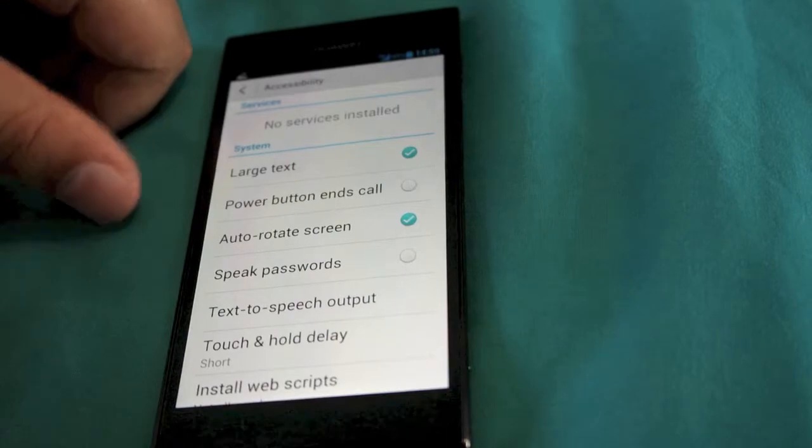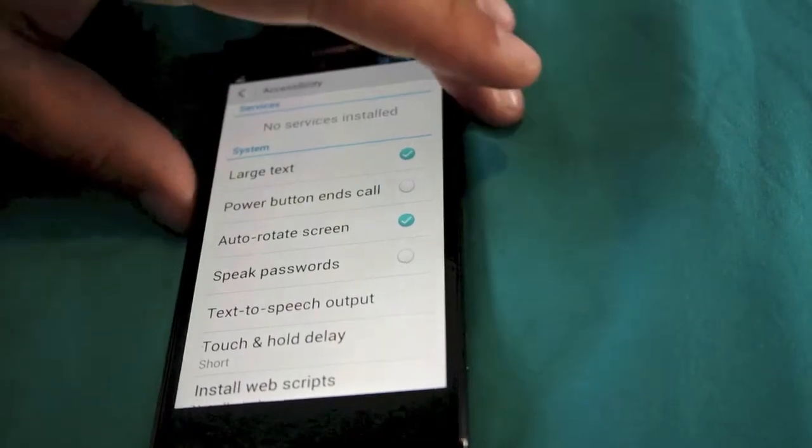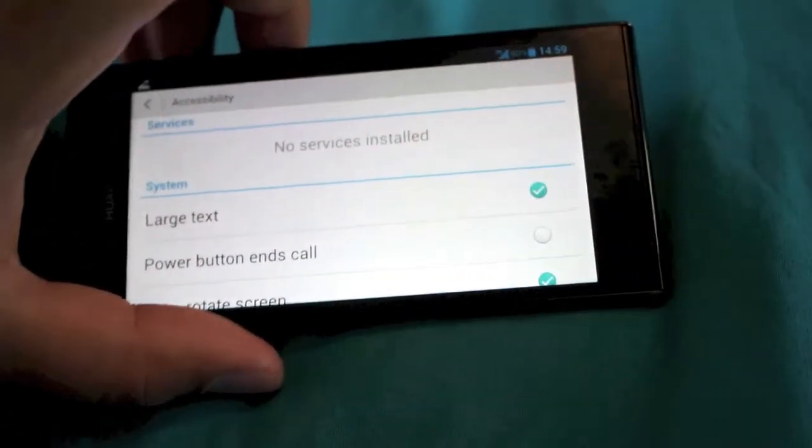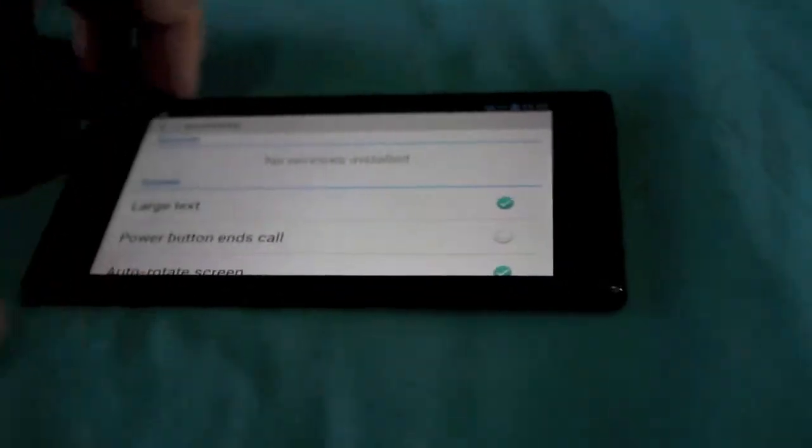So large text just pings up the text message in and makes it a little bit more bolder. You've got power button to end calls, auto rotation. So with auto rotation if you do this it will auto rotate so it's in the actual description.